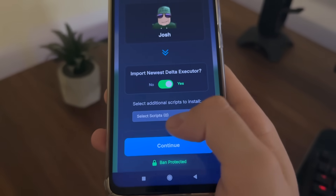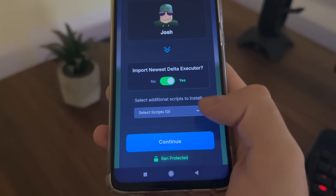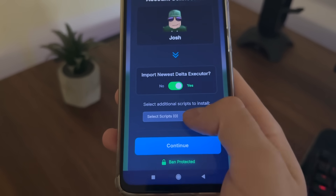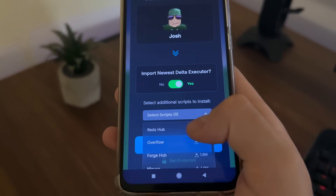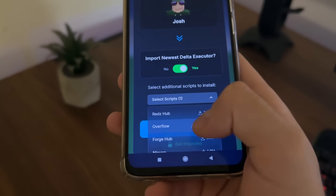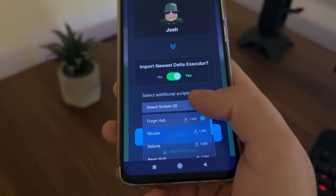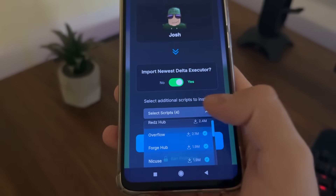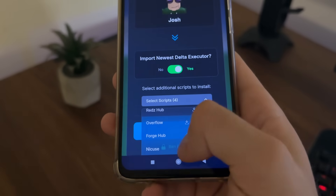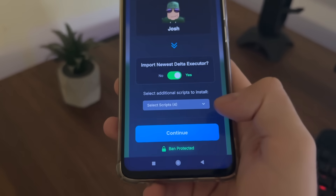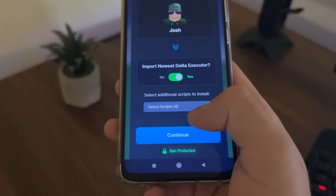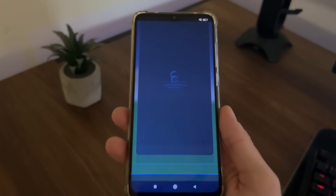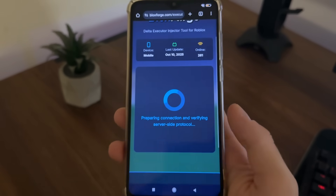Now all we have to do is click 'Import Delta Executor.' If you want, you can select additional scripts to install — I'll select Overflow, Forge Hub, Nikus, and Soluna. You can Google them to see what features they have. Select your scripts and click Continue.